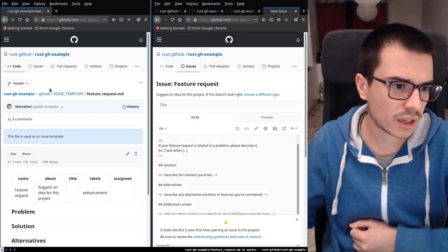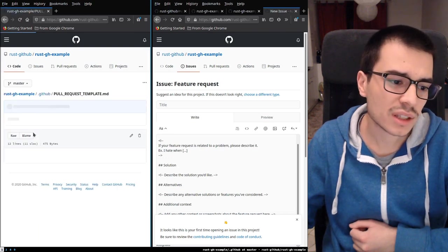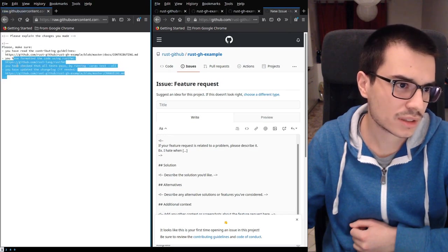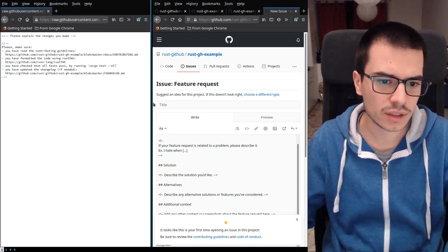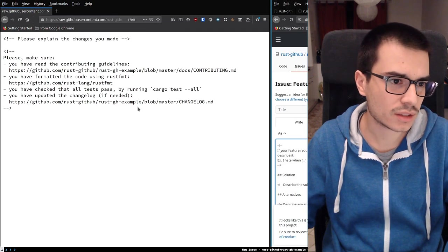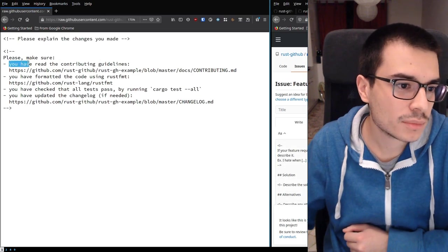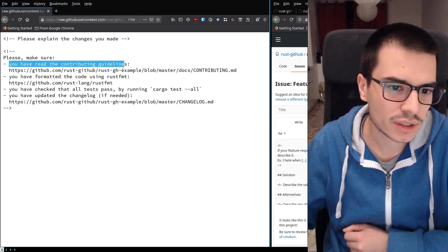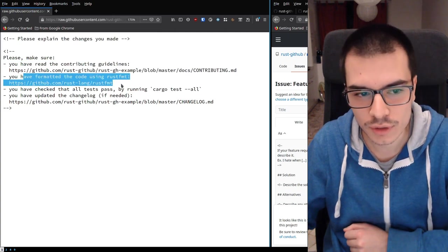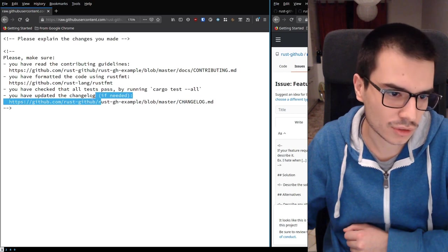These were the issue templates. Now we can see the pull request template — it's really simple. It's just a bunch of comments that the user will see when they submit the pull request: please be sure you have read the contributing guidelines, please check if you have formatted the code, if the tests pass, and so on. This helps them avoid bad surprises when they submit the pull request.